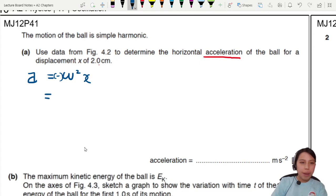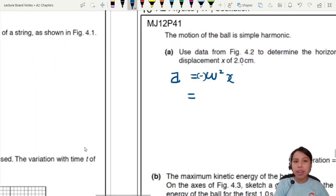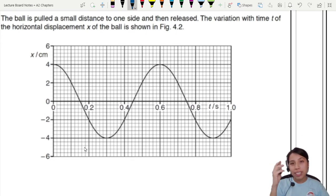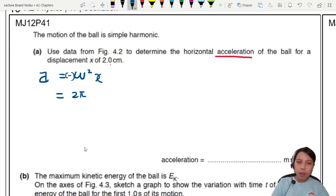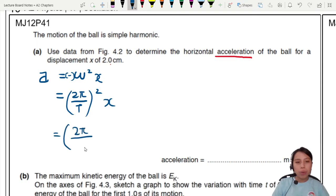Next, we need to find omega squared. We don't know that — but wait, we have a graph. If we can find the period, we can find the angular frequency omega. Omega is 2 pi over T, or 2 pi f — same thing. So we need to read T from the graph, then compute 2 pi over T times the displacement.